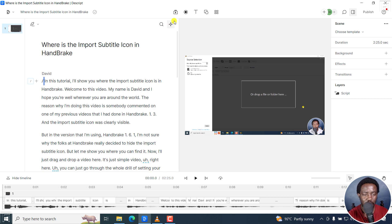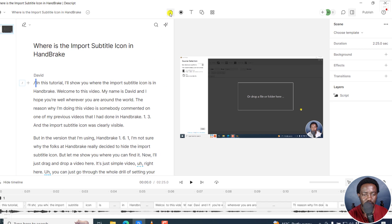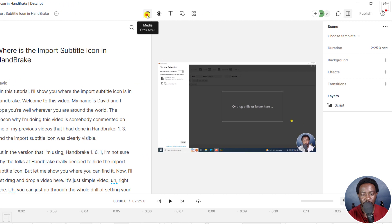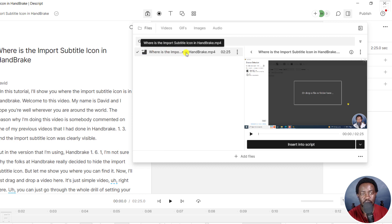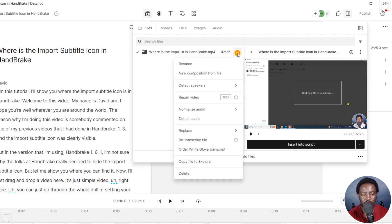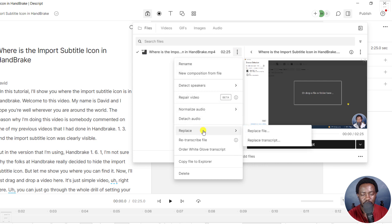I'm going to go to Files up here — that is the media. From the media, that is this particular video, I'm going to click on these three dots here and then go to Replace. There are two options: Replace File or Replace Transcript.